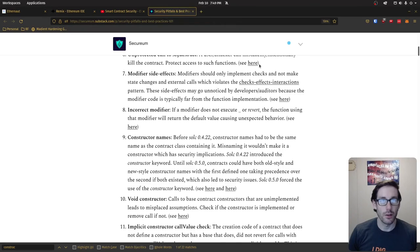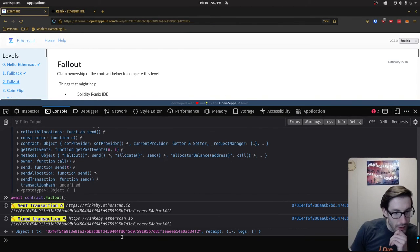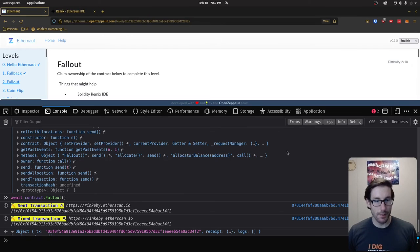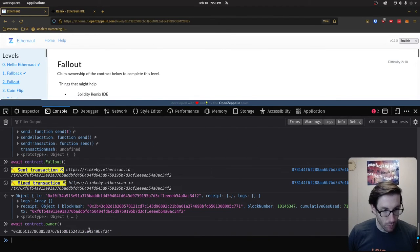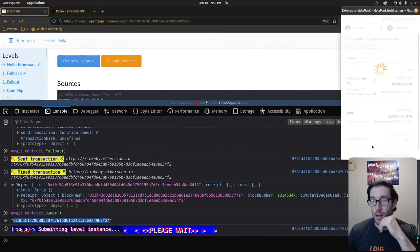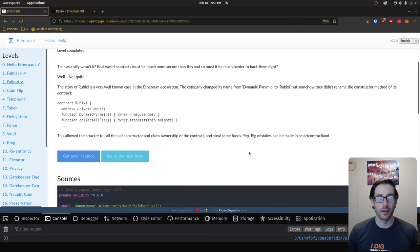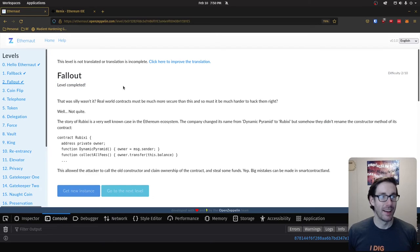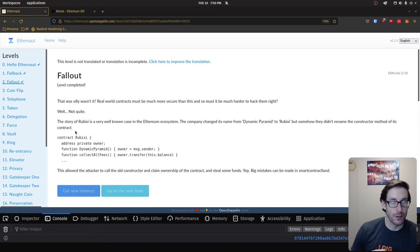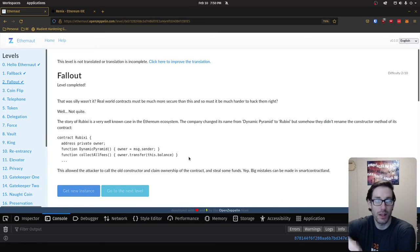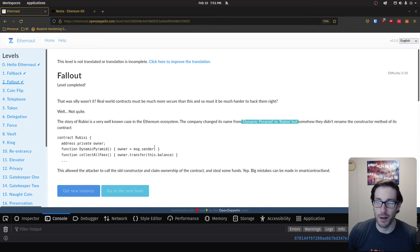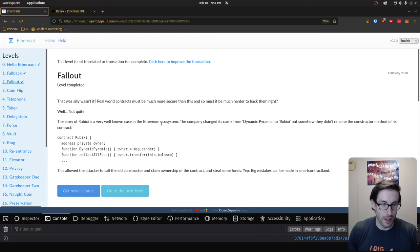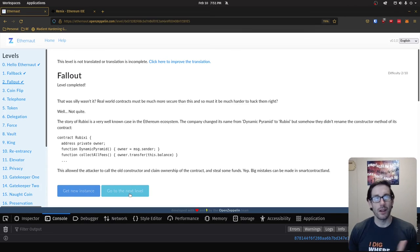The transaction has been submitted and on the testnet we can see it's a success. If we do 'await contract.owner' we can see that we are now the owner. Submitting the instance gives us the level completed reward. The challenge completion page also recaps the exact story — how Dynamic Pyramid was renamed to Rubixi, the constructor was misnamed, and people could become the owner. That is Fallout — I'll see you on Coin Flip.